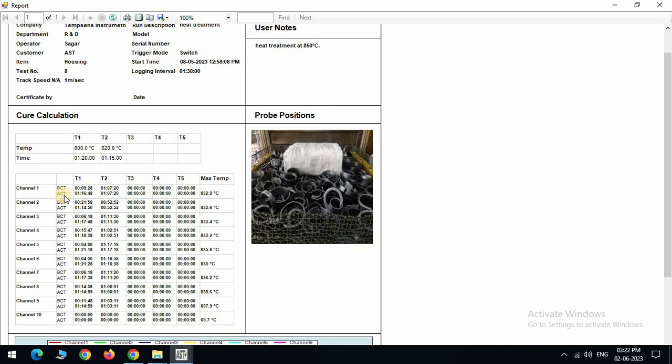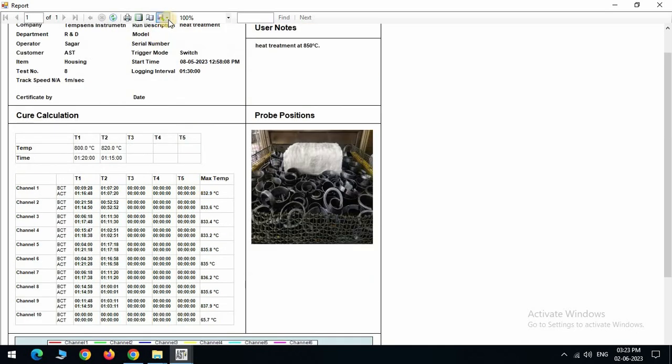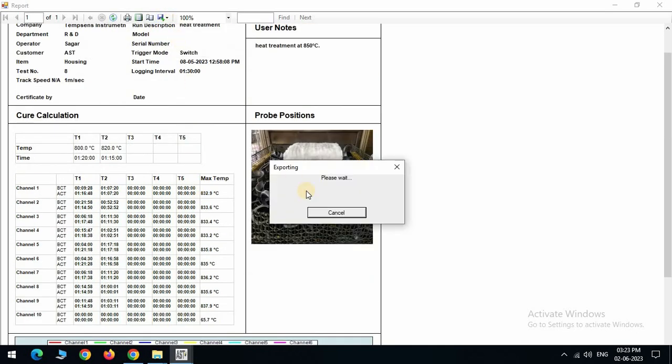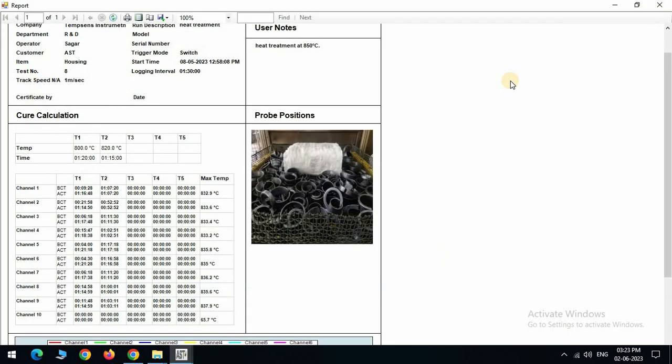ACT is actual curing time. The actual curing time is the duration required for the product to cure at a specified temperature above the set point. We can see the max temperature recorded into each channel. Now export the data via PDF mode and save it to the desired location.